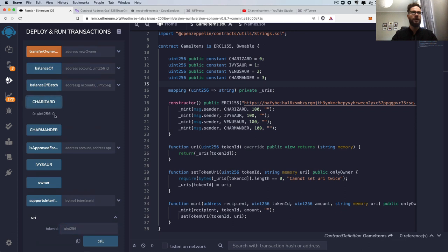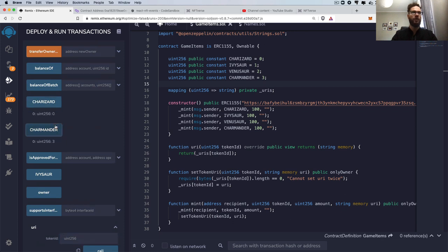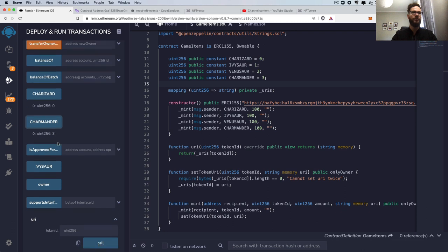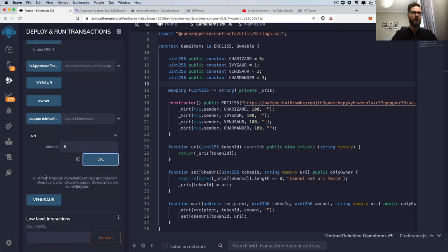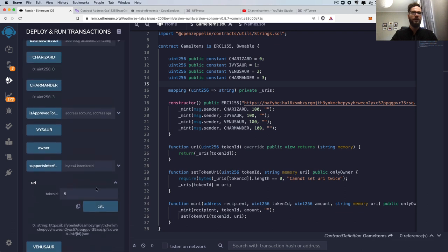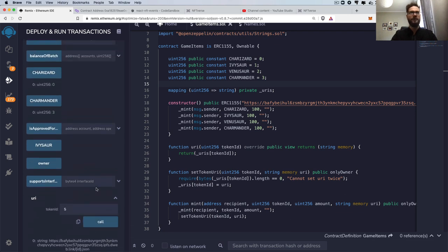So for Charizard, we would see that Charizard is zero, Charmander is three. And for instance, I can just grab the token ID of some token that I minted along the way. So as you can see, that's fairly simple.